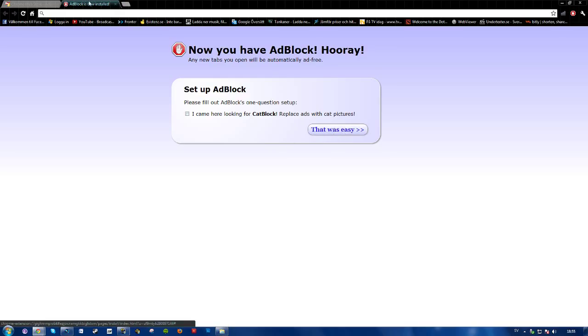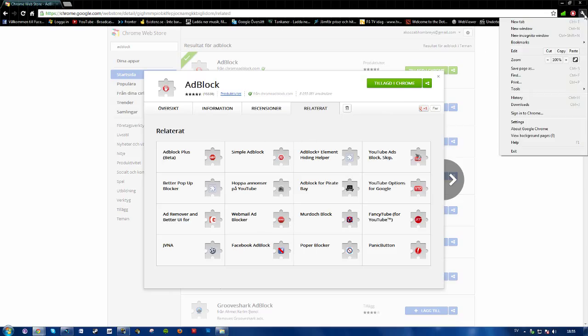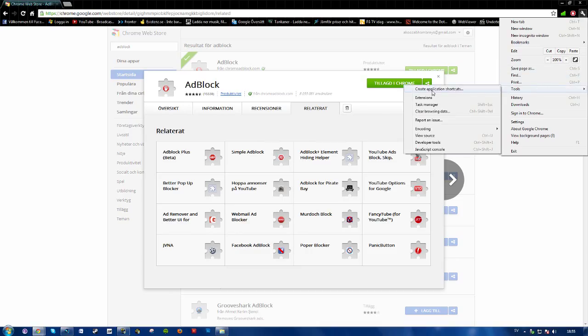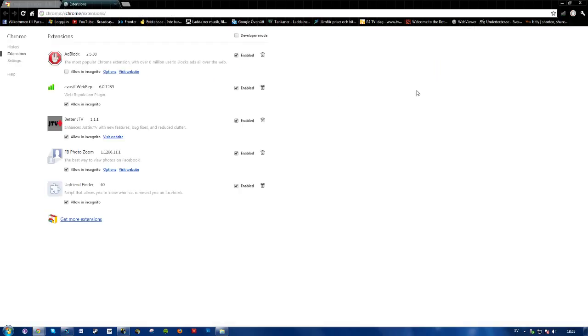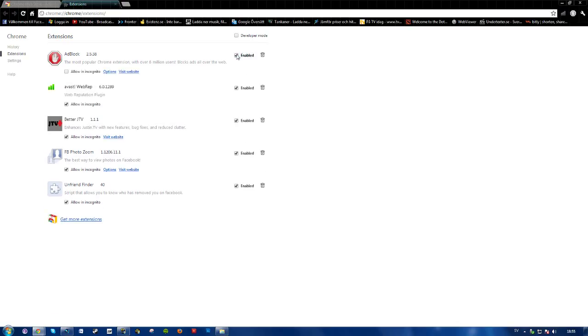Replace ads with cat pictures if you want cat block. So yeah, that's pretty much it. If you want to deactivate it, simply press this tool here, go to tools, extensions, and here you can choose to disable or enable it.